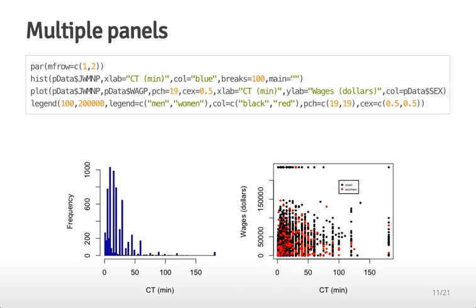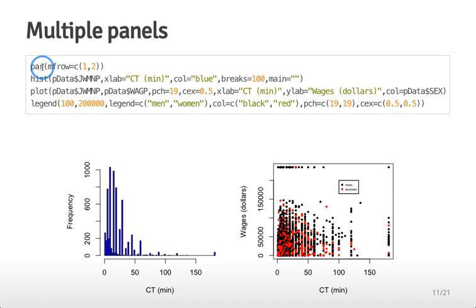You can also create plots with multiple panels in R. This is usually done because you want to be able to communicate several components of one analysis all at once. It's a good idea to usually make multiple panel plots that are related to each other in some way so people can take a look at different aspects of the information all in one story. To do that I've used this par command. The par command allows you to set a lot of different graphical parameters but the mfrow command actually tells you how you can orient a set of graphs all on the same figure.